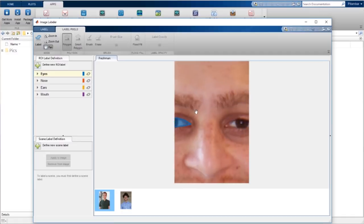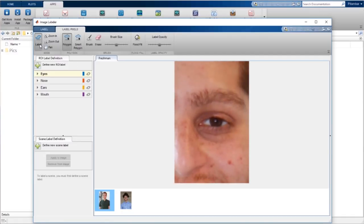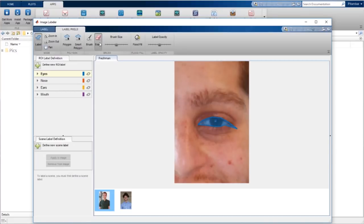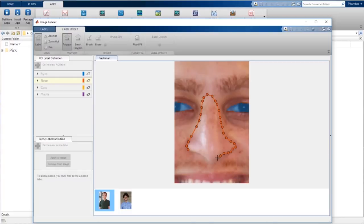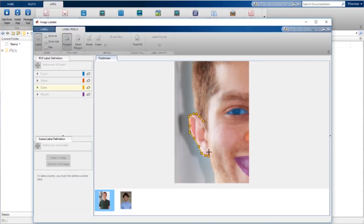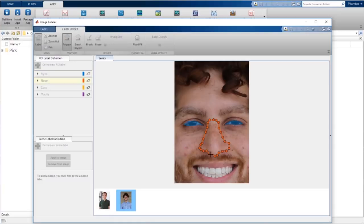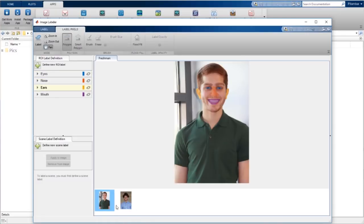Let's pan over and do the same thing for my second eye. I'll intentionally mess this one up to show you some of the other tools. It looks like I've overshot this. Let me use the eraser to erase the part I don't want. But now I've erased too much — I'll use the brush and fill in the part I actually want. Once I finish with the eyes, I'll click the nose label and label the nose, then do the mouth and the ears, and the same thing for the second image. These are the labels.